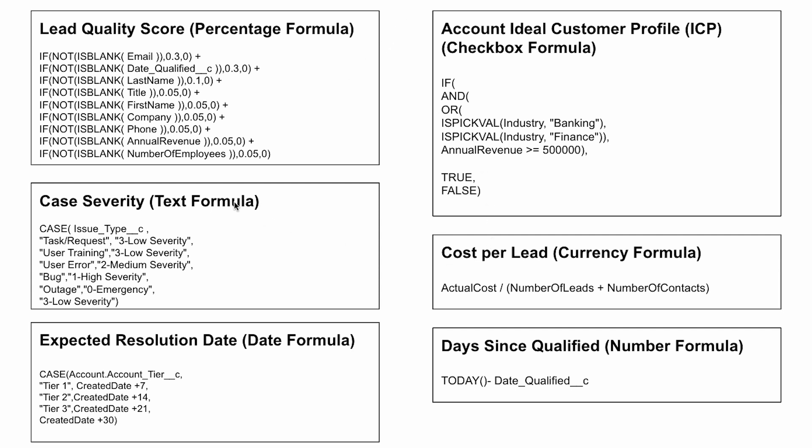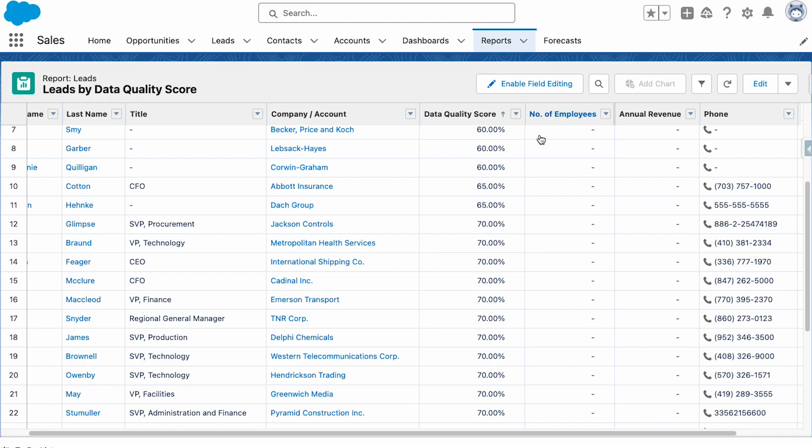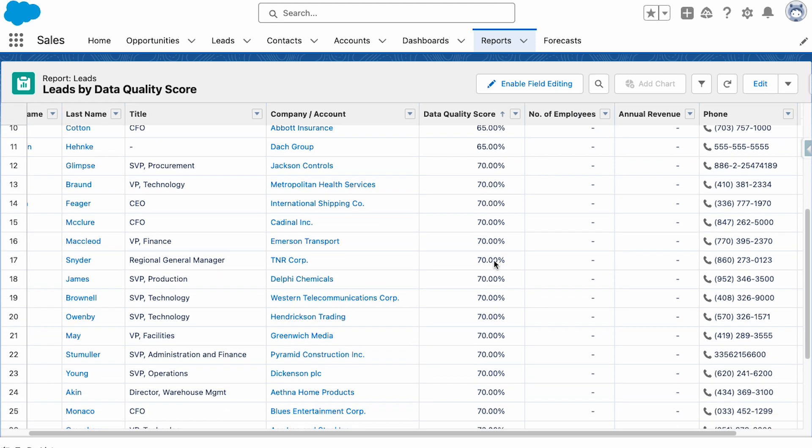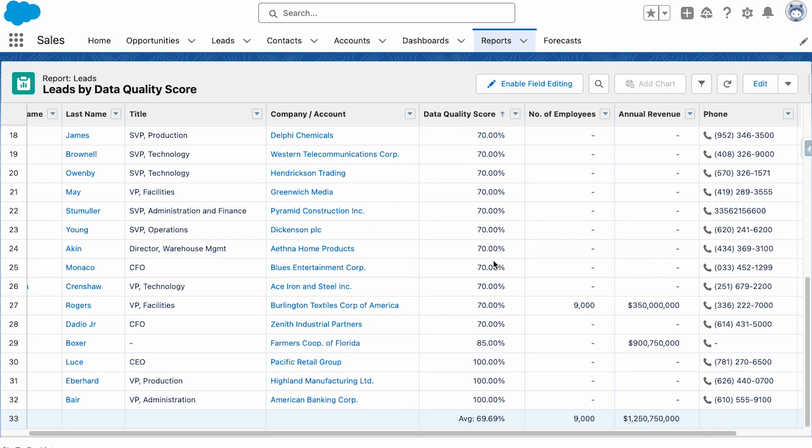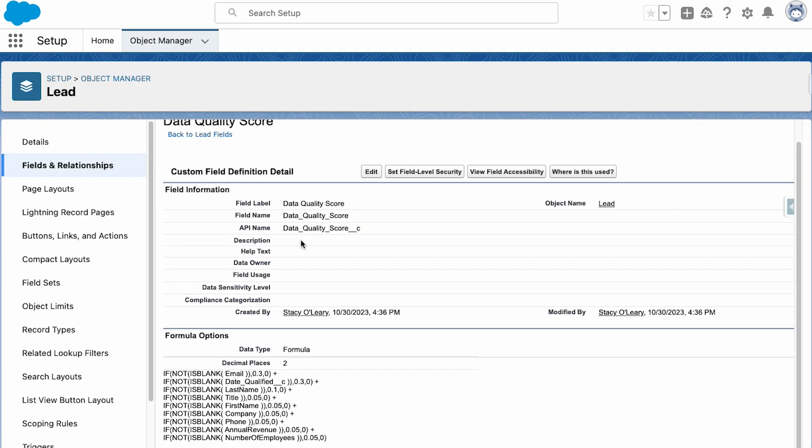These formulas greatly enhance data accuracy and efficiency. For instance, a formula can automatically calculate a lead's potential revenue based on certain criteria or determine if a support case is overdue. Moreover, they are indispensable in tailoring Salesforce to specific business needs.